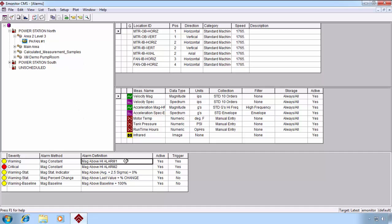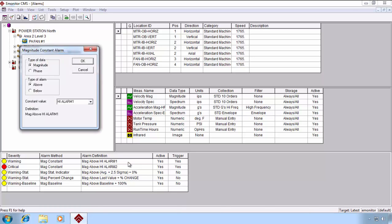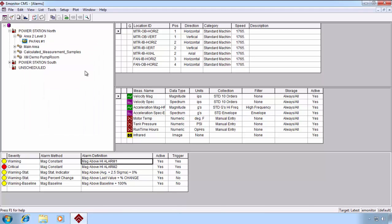To edit a particular alarm, we simply double-click under the alarm definition, that particular alarm cell, and that gives us a dialog box that allows us to modify that alarm. We won't go into any detail here. We'll cover that in a subsequent video.